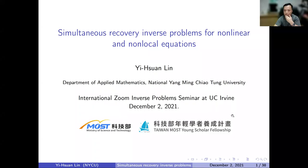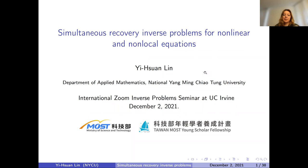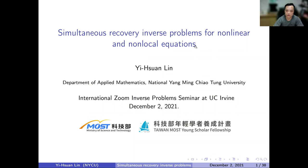Today I want to talk about some recent studies on simultaneous recovery inverse problems for nonlinear equations.